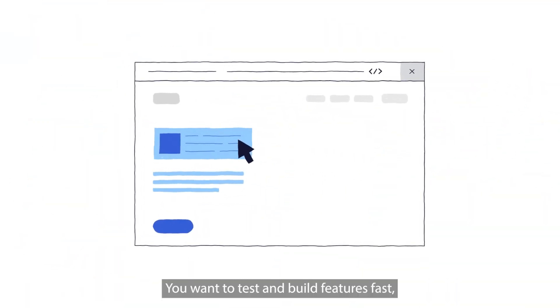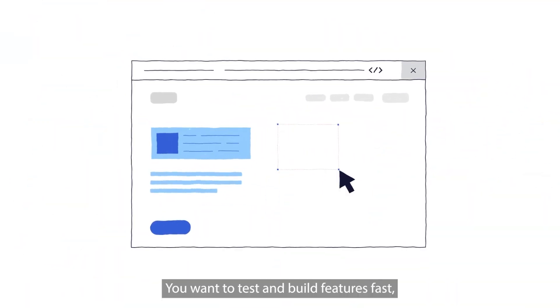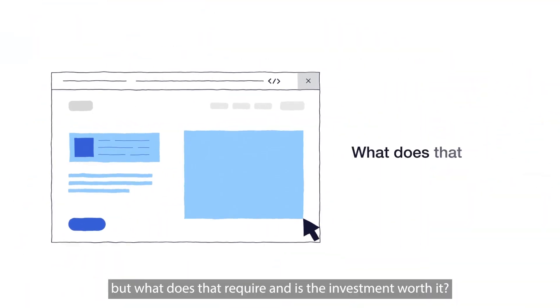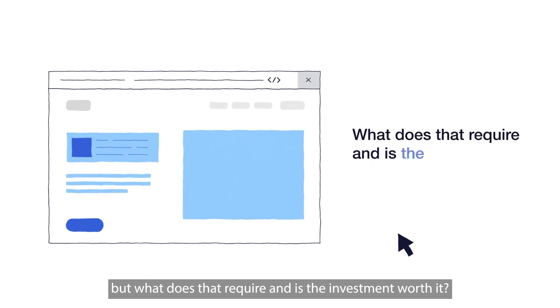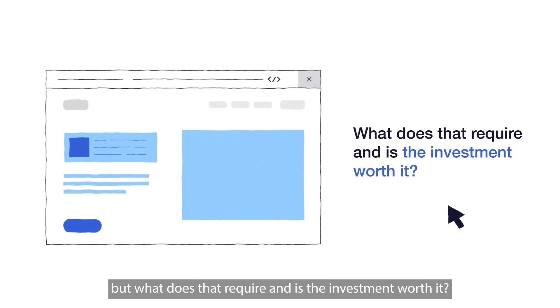You want to test and build features fast, but what does that require, and is the investment worth it?